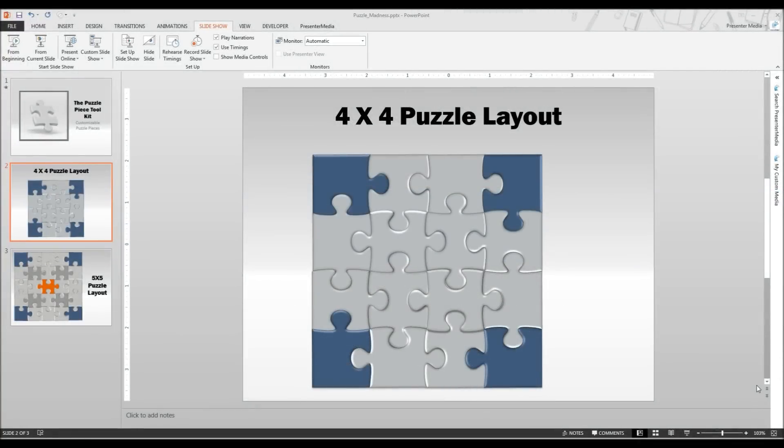Hello and welcome back to Presenter Media. This is Kara. Today we are focusing on the advanced tutorial of how to create an animated puzzle using an image of your own and our Puzzle Piece Toolkit.